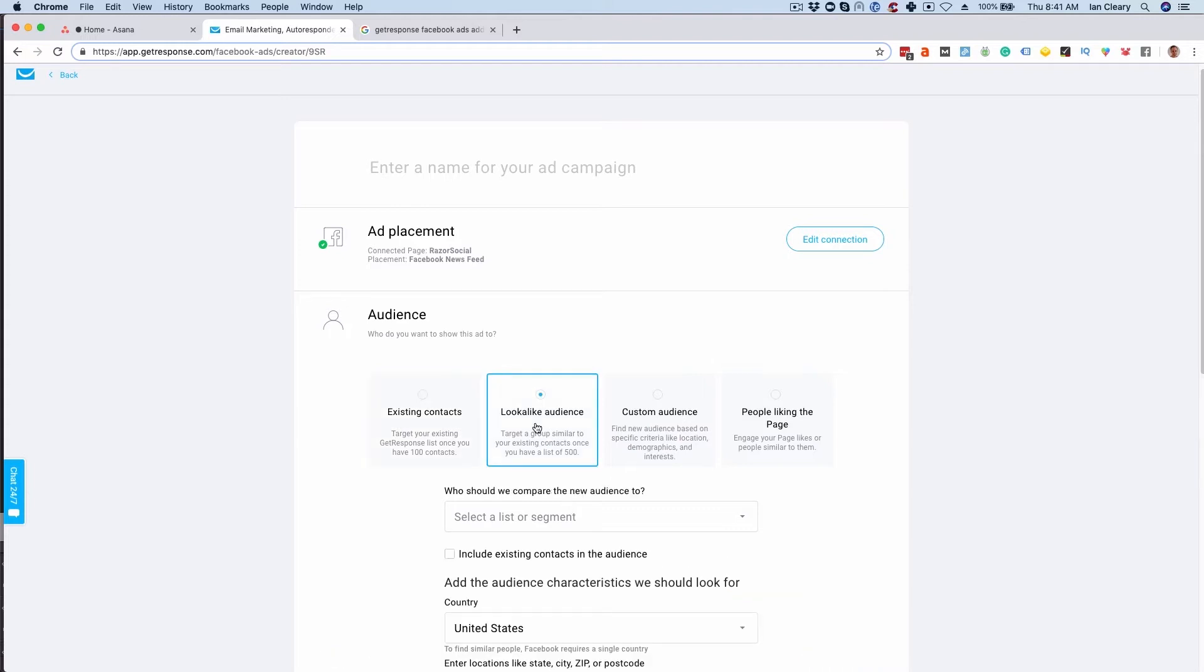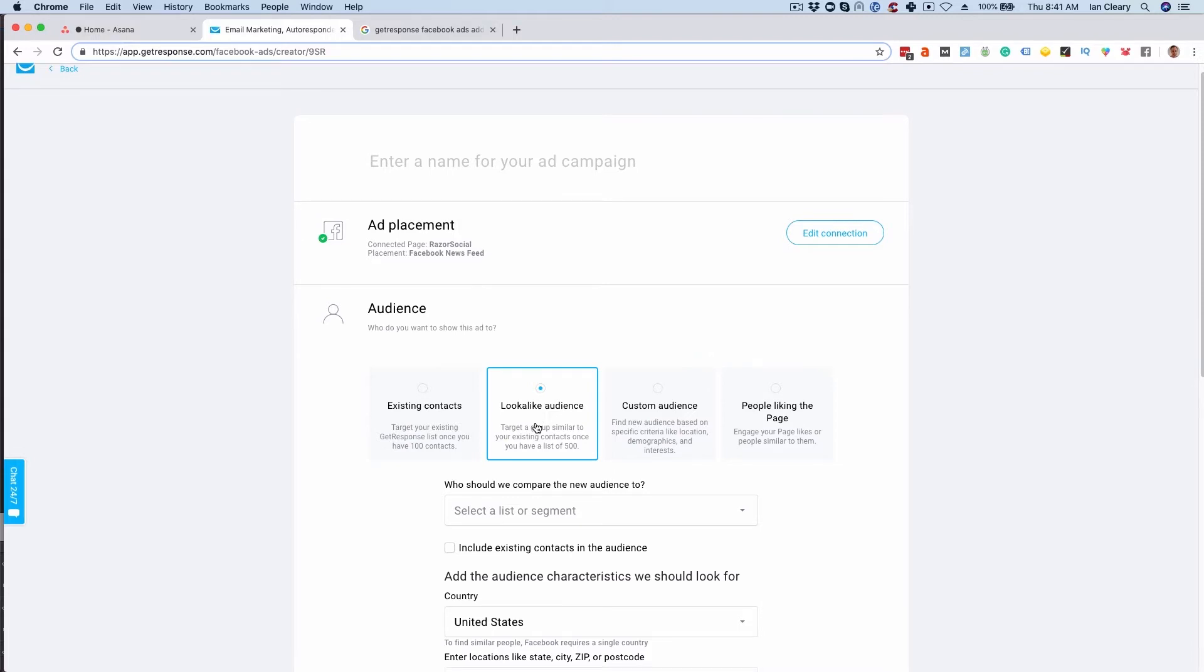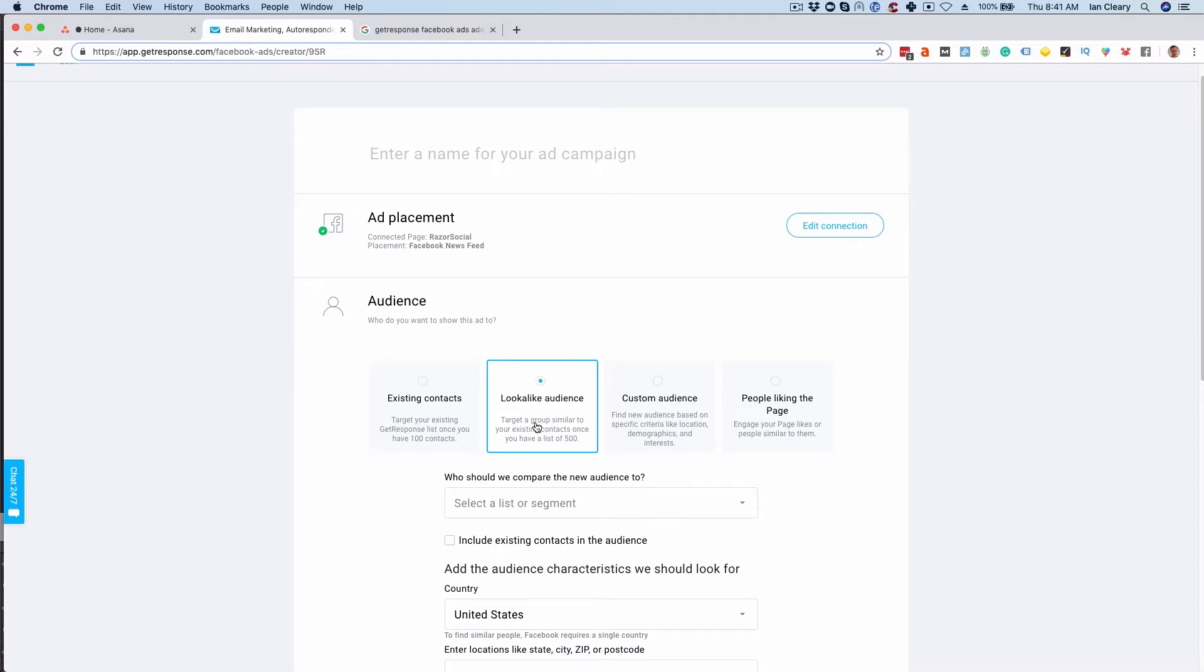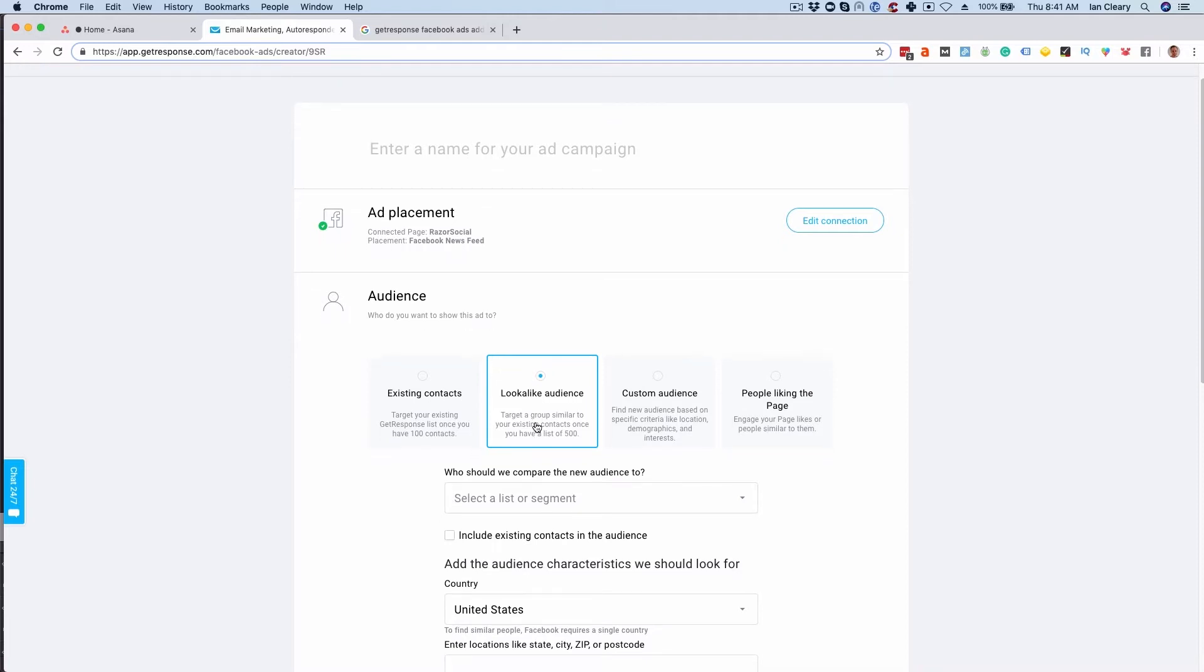The second option is a look-alike audience and this is where you're identifying a list you have—say for example of people that bought your products or services—and you tell GetResponse to find an audience on Facebook that is a very similar audience. So that'd be a great way of targeting a new audience that's similar to the audience that has proven to like your products and services and buy them.